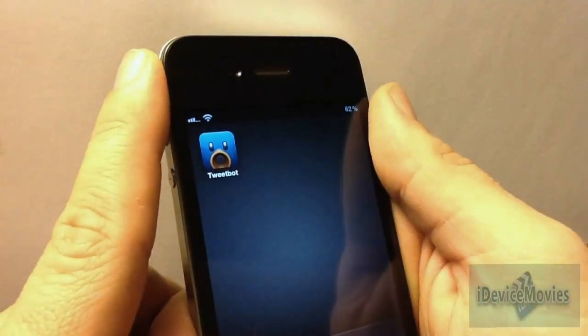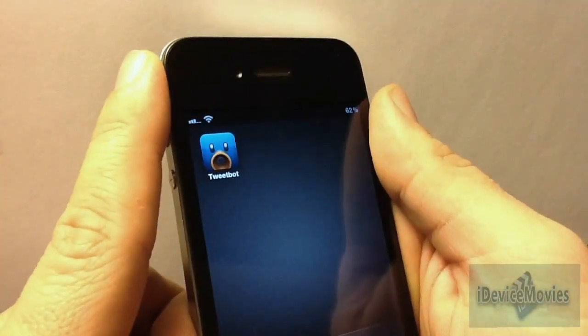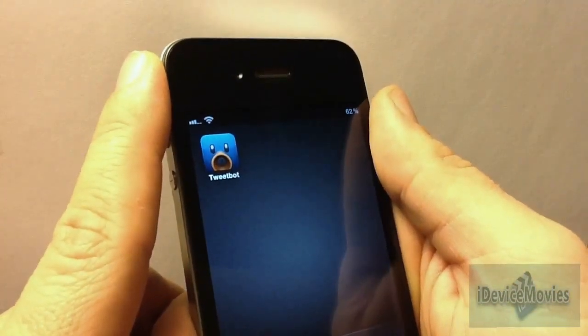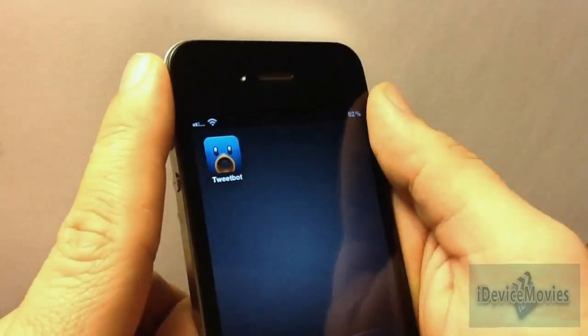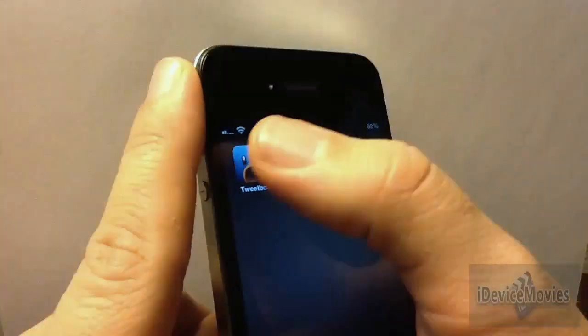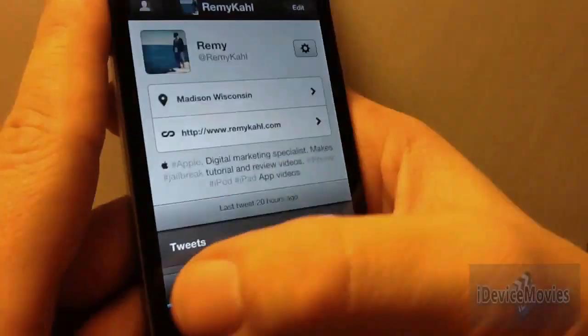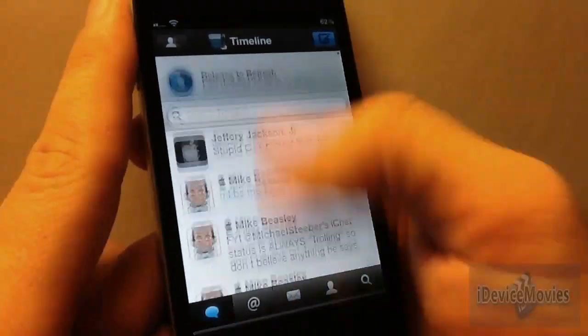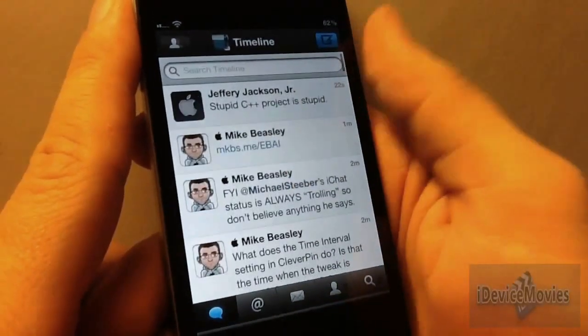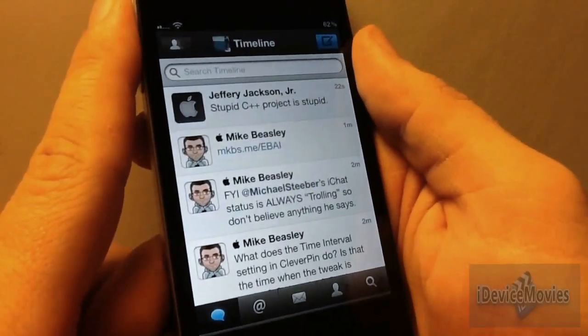You can pick this app up from the App Store for $2.99 I believe, so it's a little pricey, but the functionality of this Twitter application is better than anything I've seen or used.